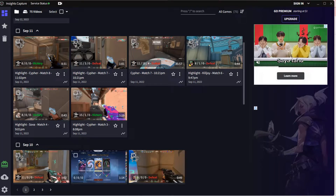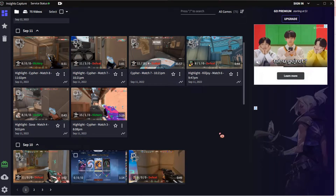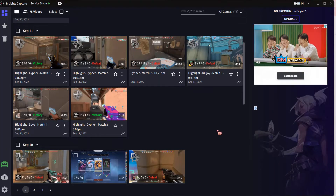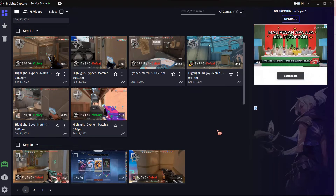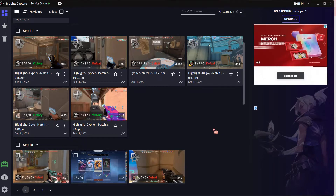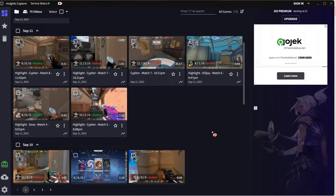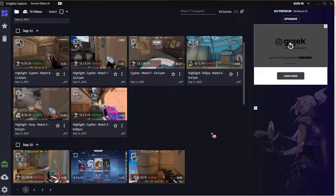Hey guys, and welcome back to this channel. In this video, I'll be showing you guys how you can record clips on Valorant. I use this wonderful app, not sponsored, called Insights Capture. I use this app to capture my clips.